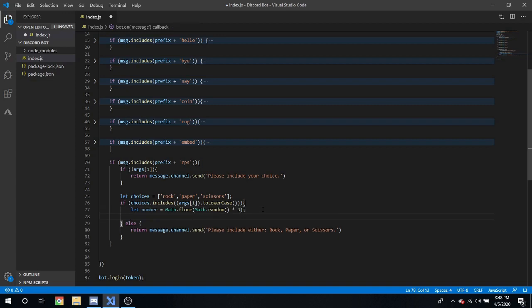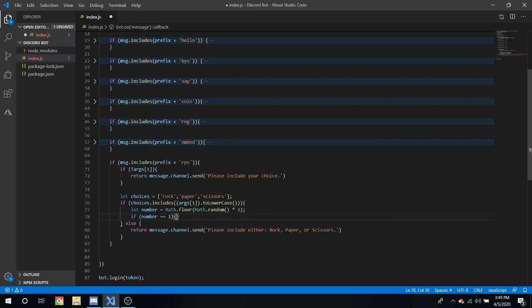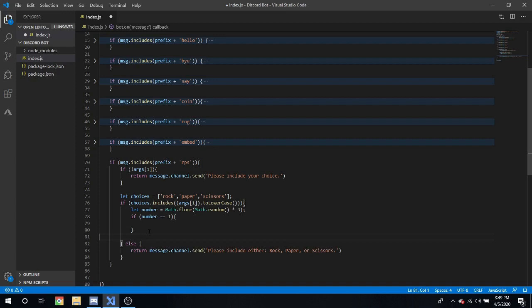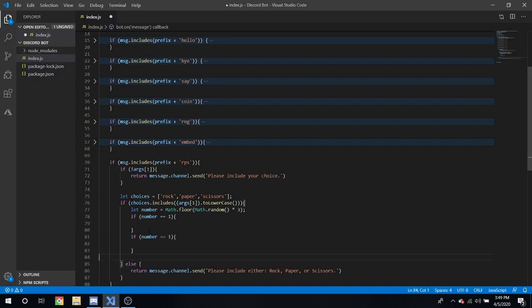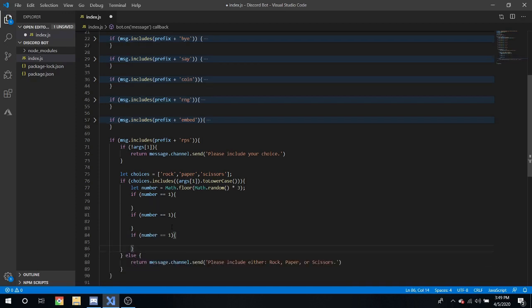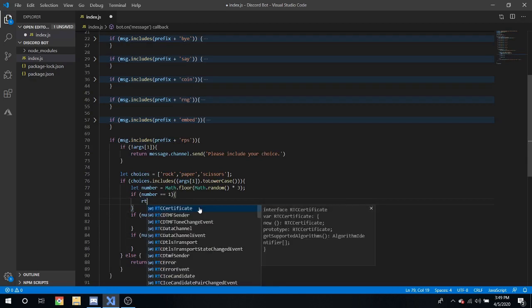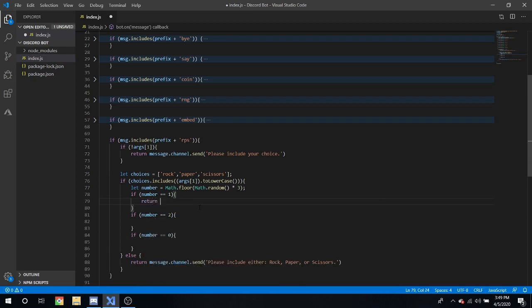Okay, and then we're going to have an if statement. If number equals 1, and then we can copy and paste that two more times. Then we can put our outcomes in them.